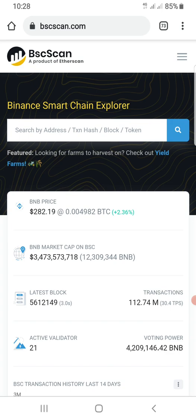bscscan.com is also owned by Etherscan, which provides an explorer for the Ethereum blockchain. BSC scan provides an explorer for Binance Smart Chain — when you see BSC it means Binance Smart Chain, not Bachelor of Science.